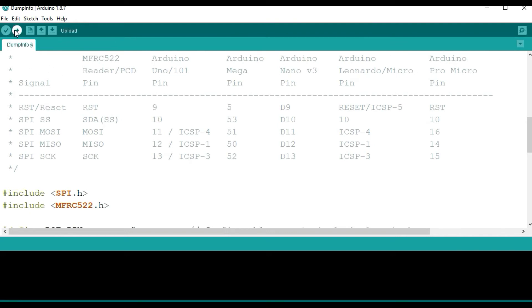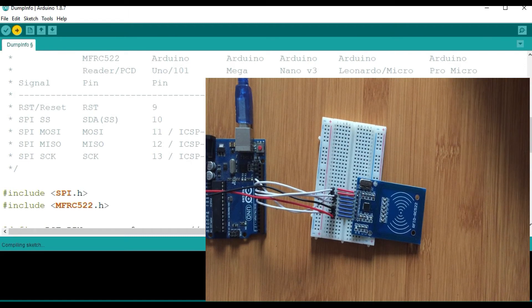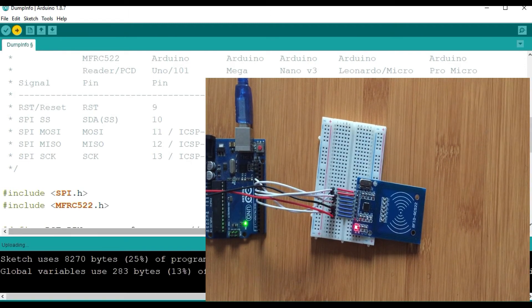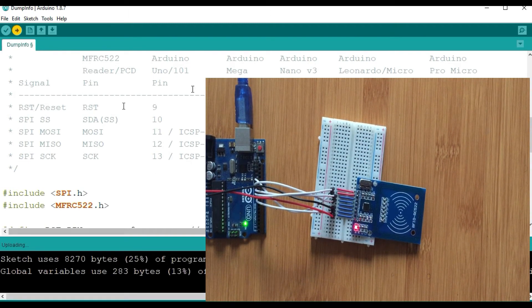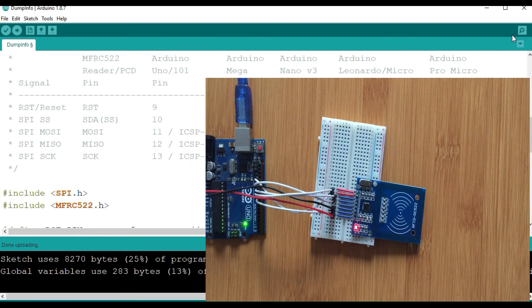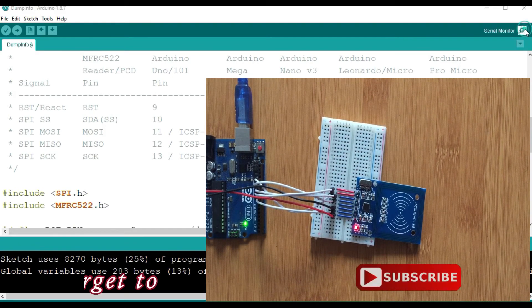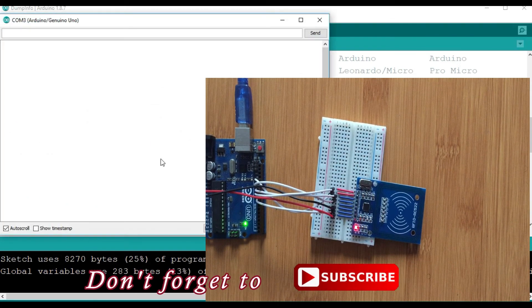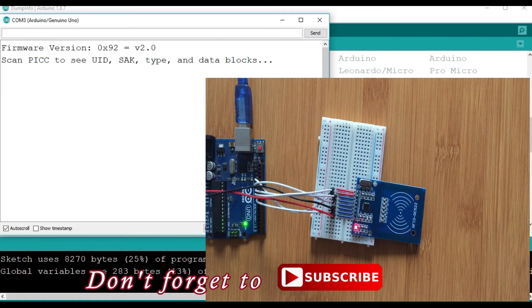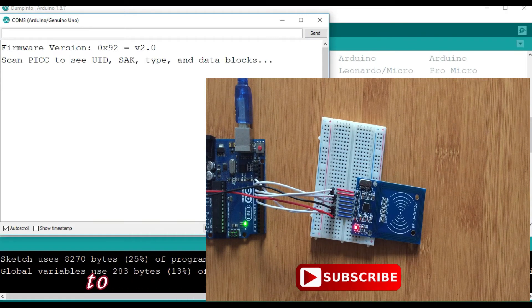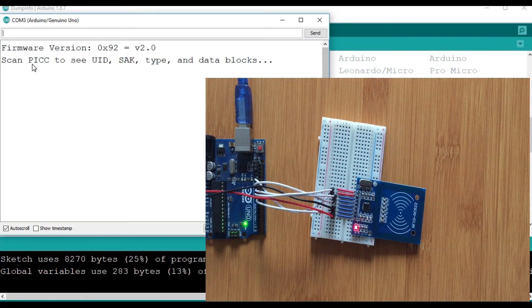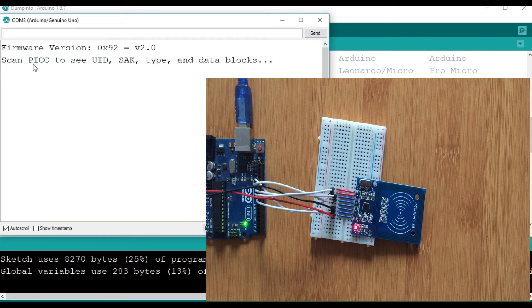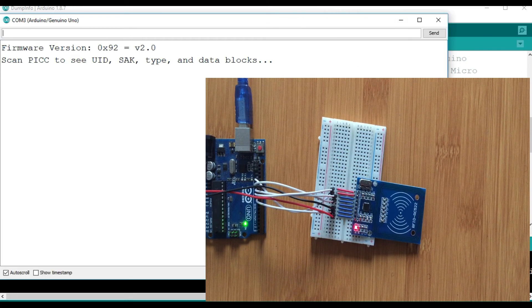So I am going to upload my code. So the upload is finished. Then from there, I am going to be able to open the serial monitor. So from the serial monitor, you can be able to see the firmware version. And then from here, I am asking you to scan.